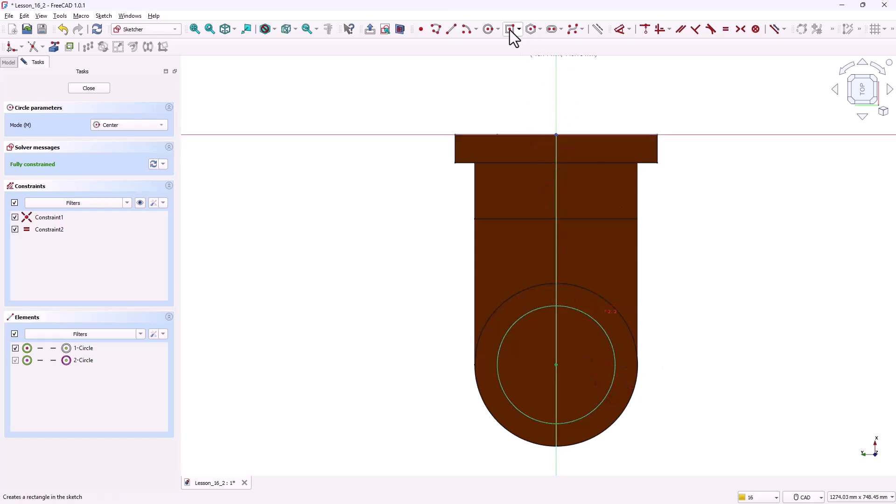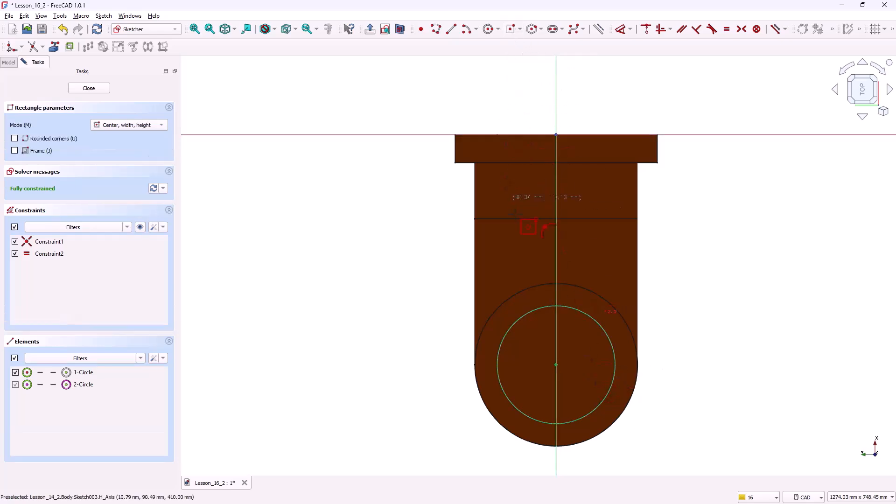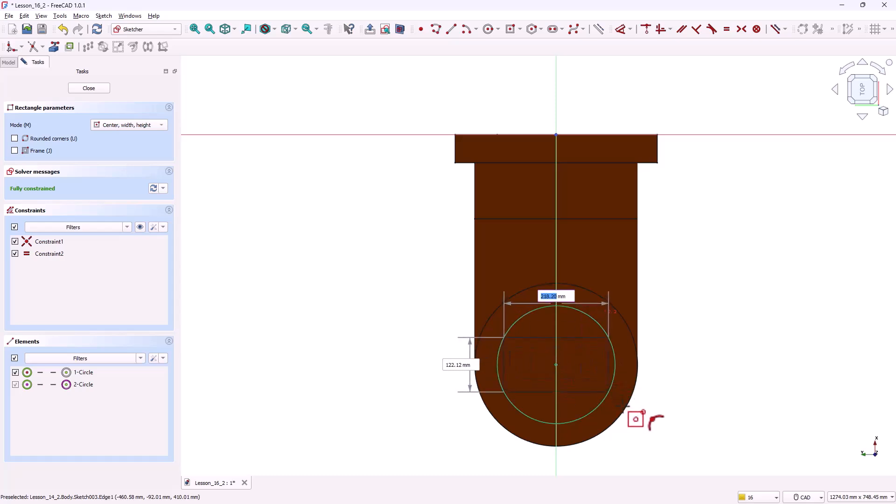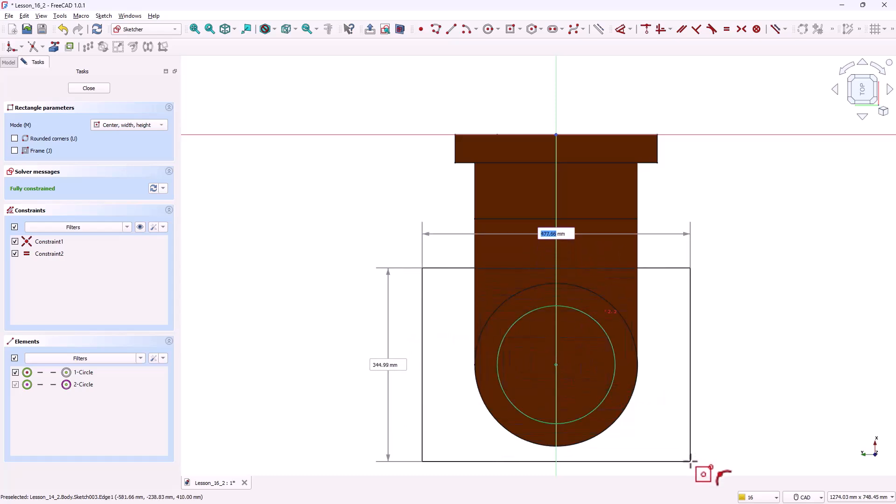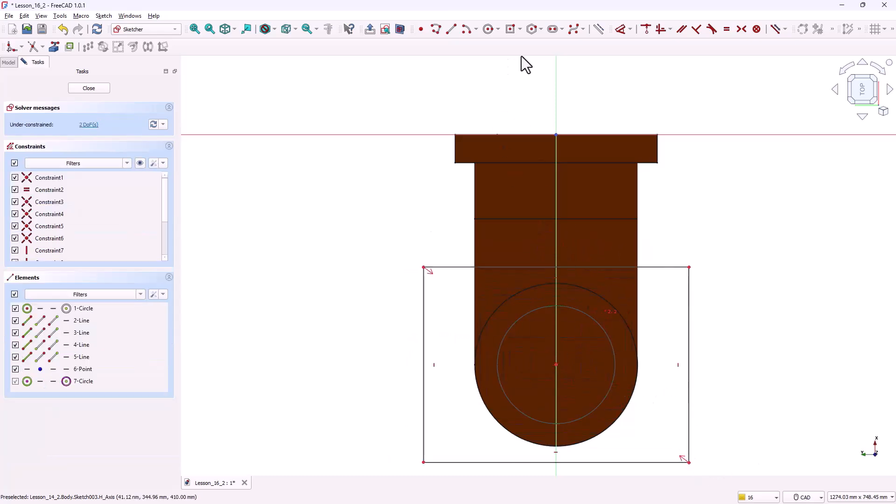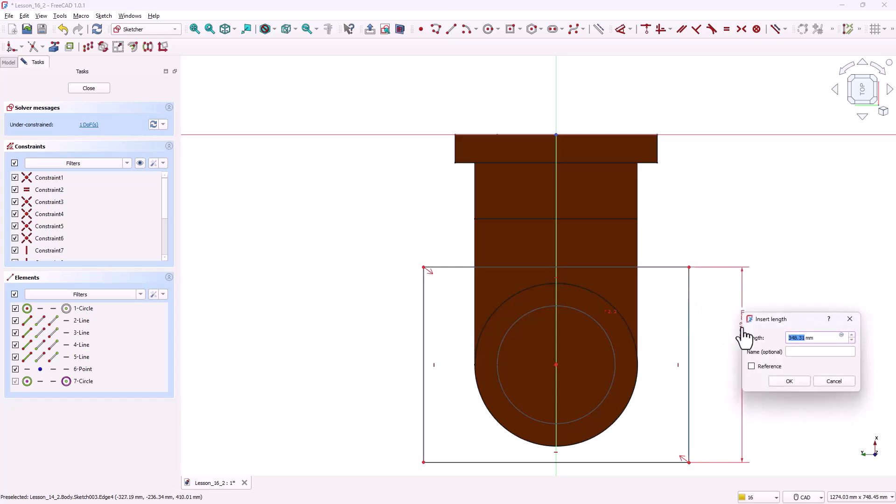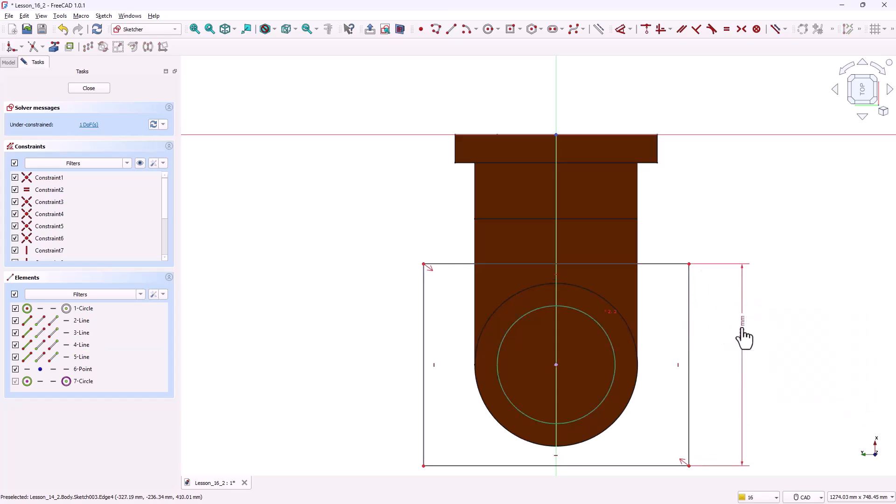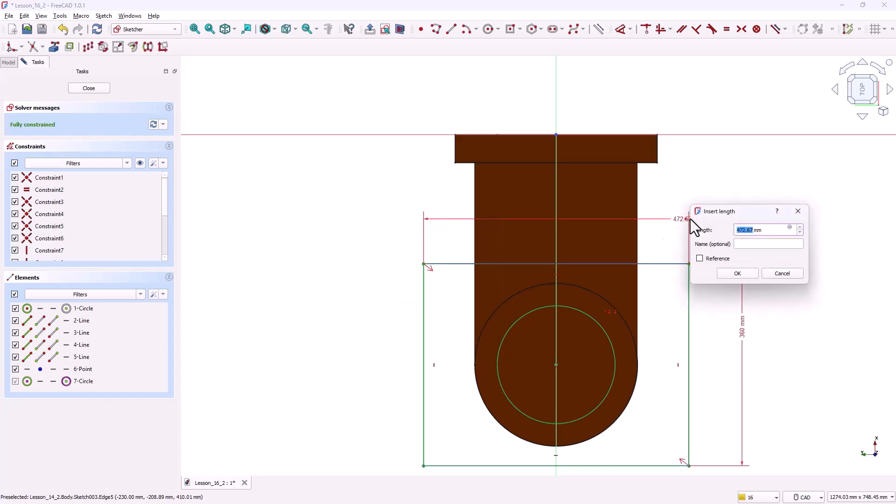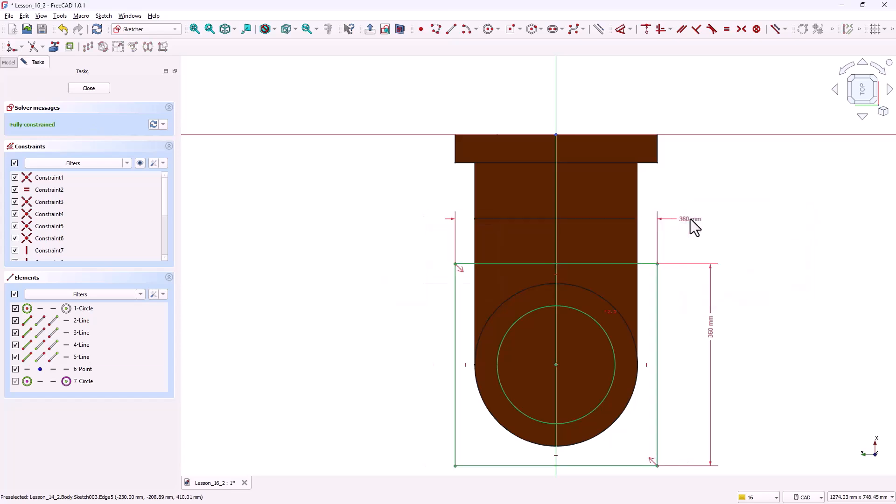Next grab the centered rectangle tool and draw a rectangle. Constrain its height to 360 millimeters. And its width also to 360 millimeters. Once again the sketch should turn fully green meaning it's fully constrained. Close the sketch.